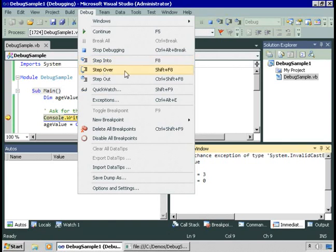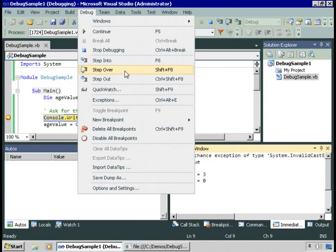There's an option to step over, which will step over a procedure. For example, if you're calling a procedure you had written in your code, step into would step into that procedure. Step over would just run at full speed, depending on how you want to perform your debugging.